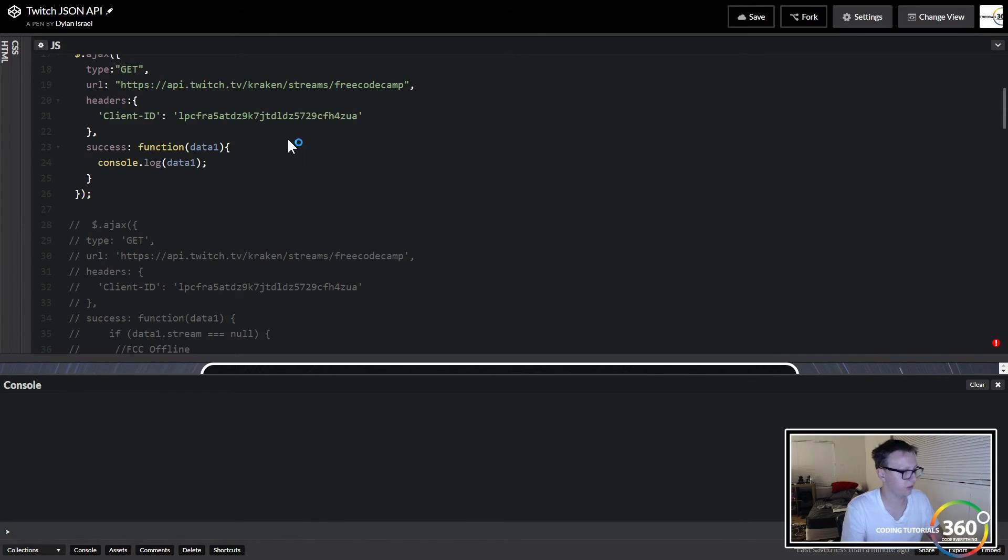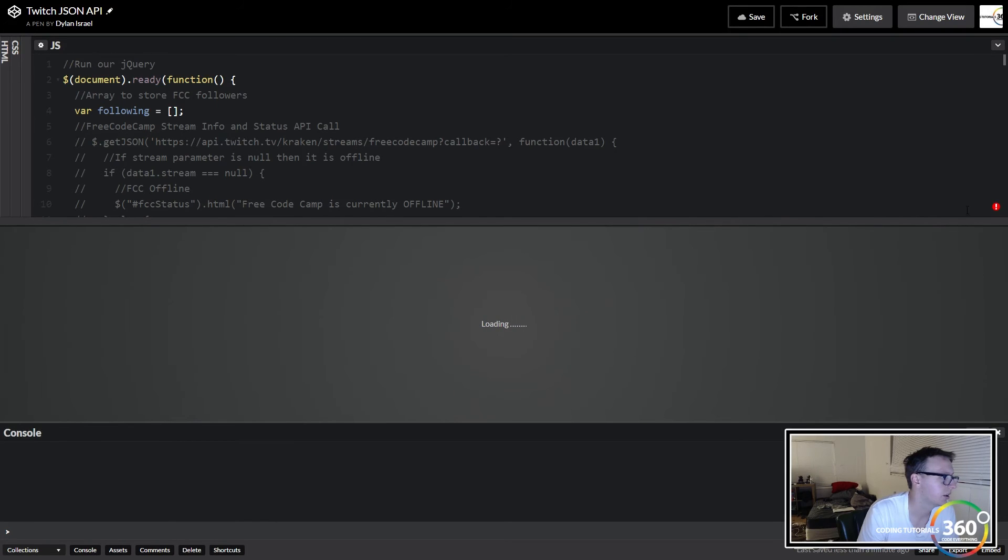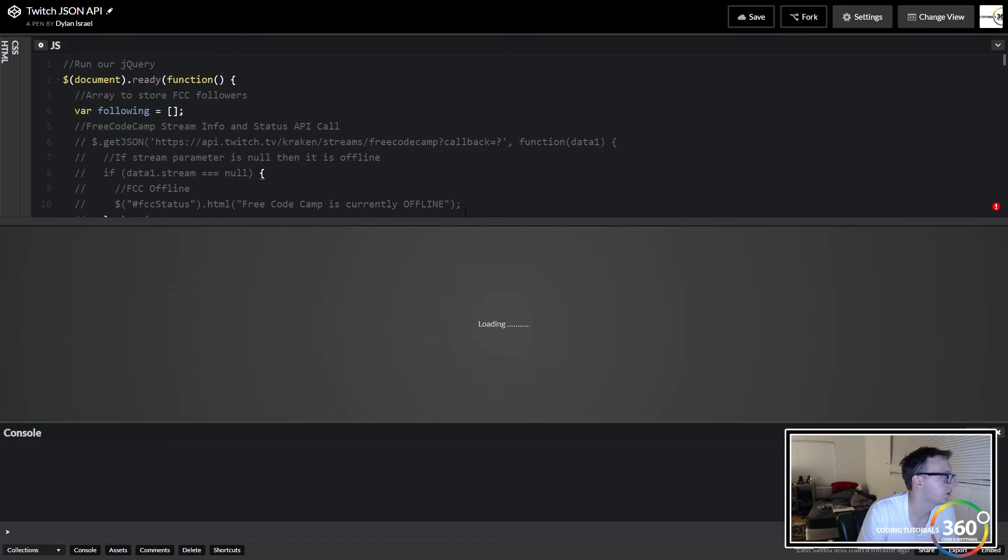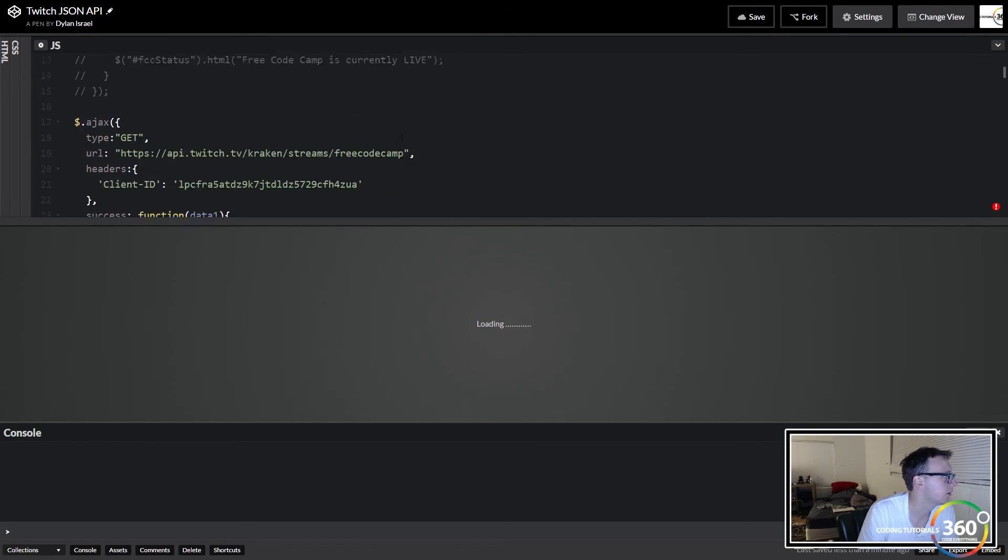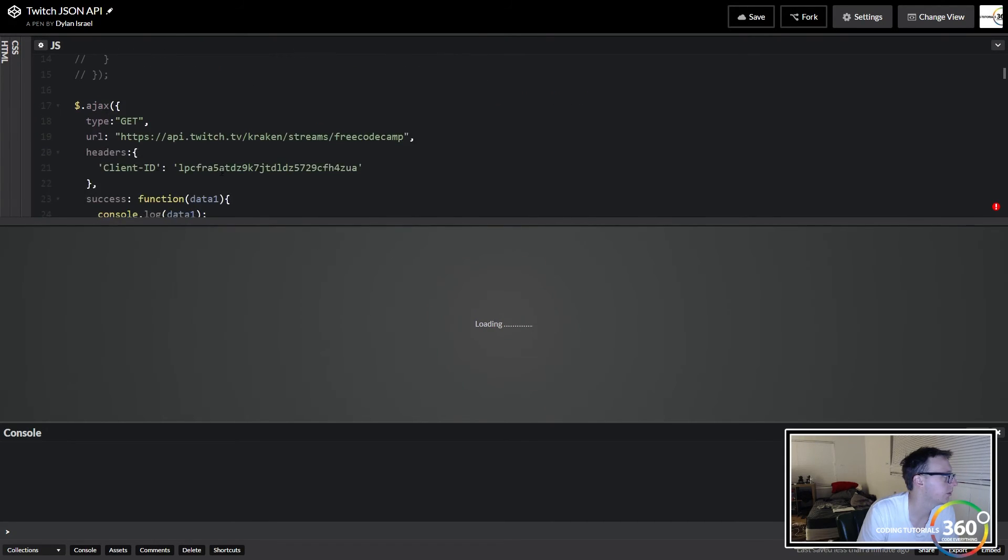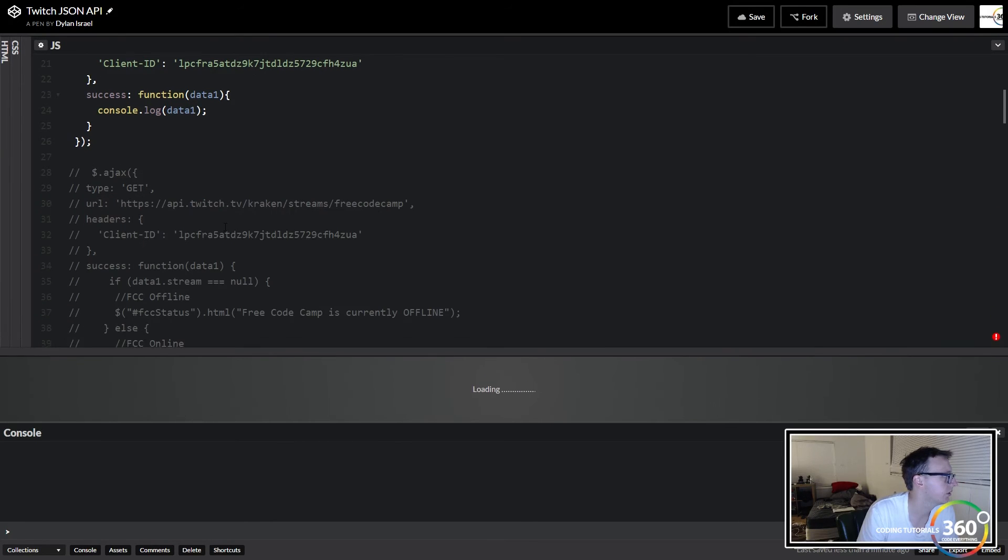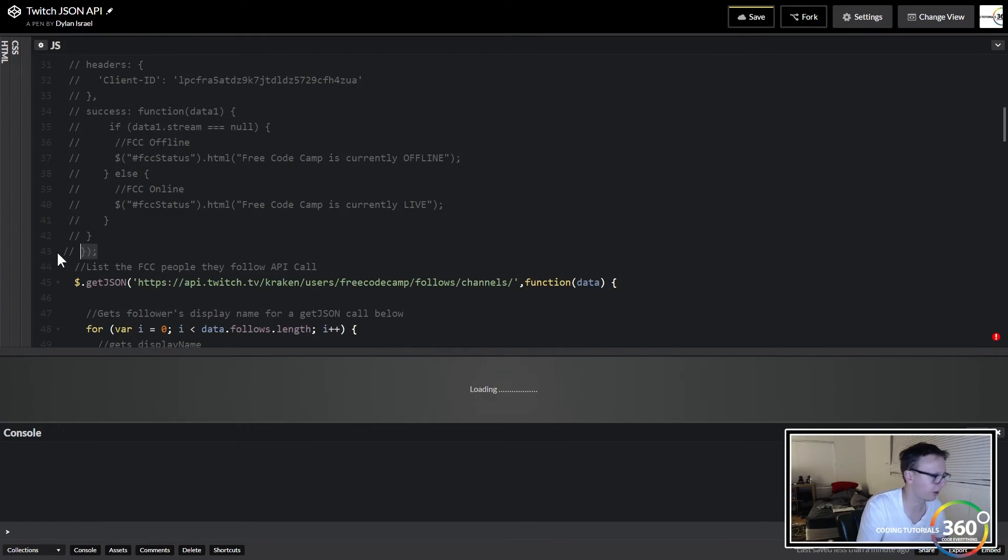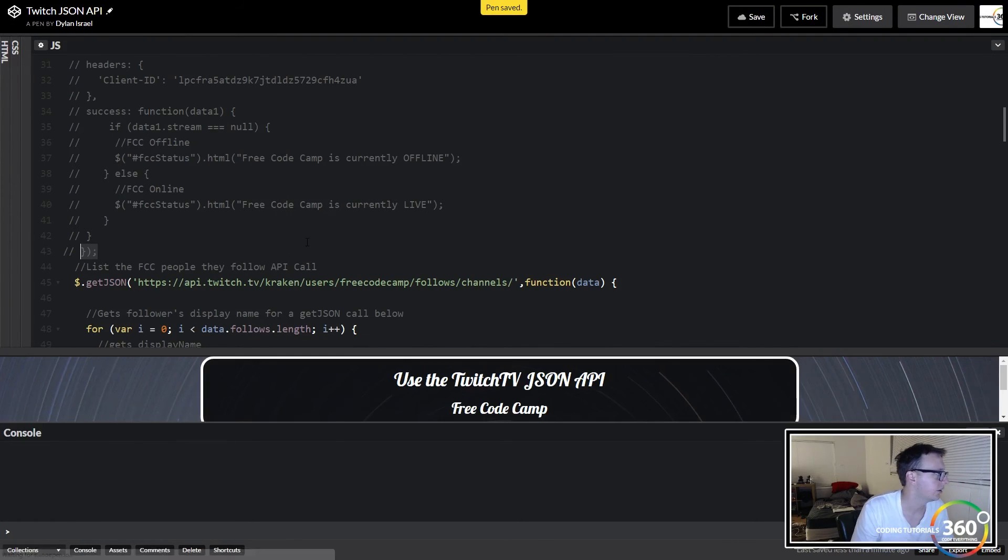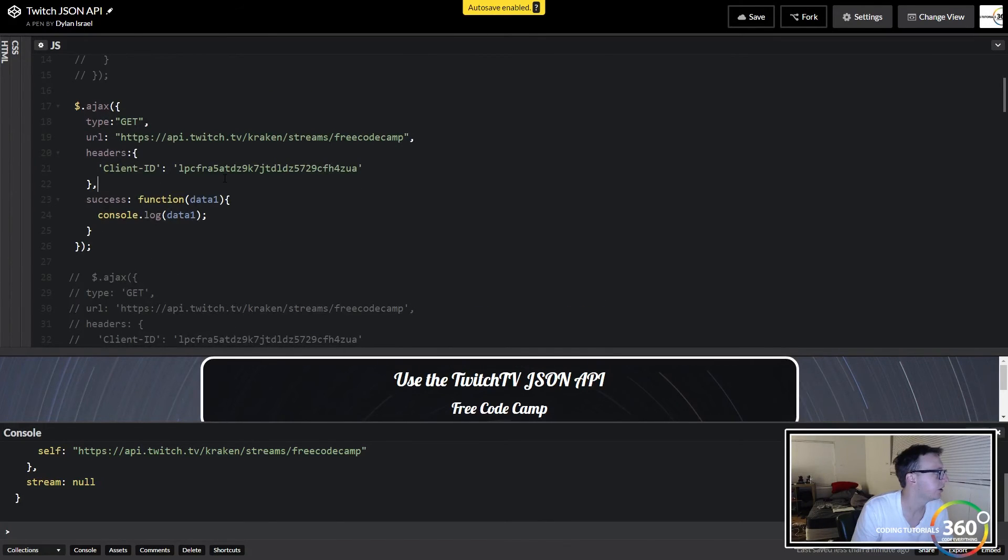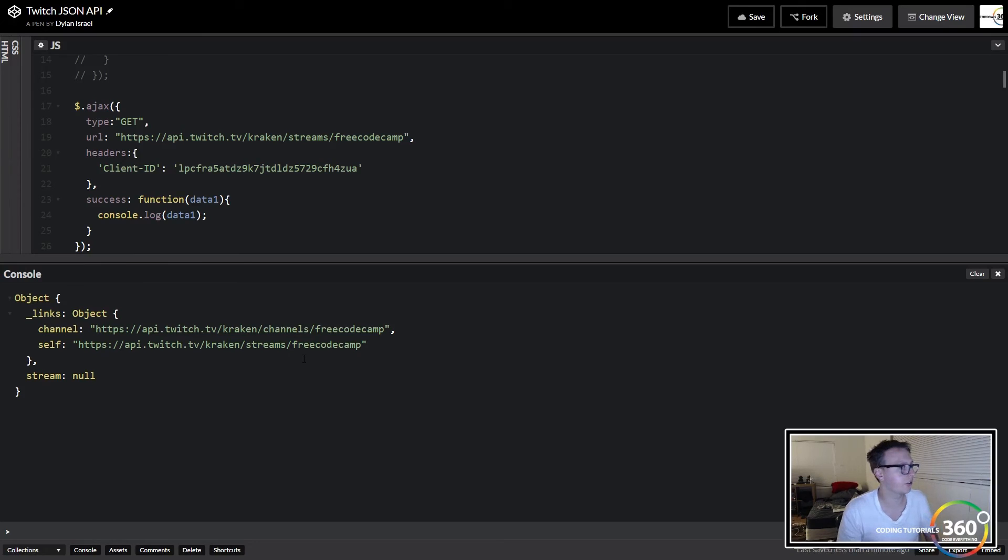Going to refresh this page real quick. So somehow we broke something, which is very interesting. Oh I see, right here we didn't comment this last part out right here. There we go, sorry that was my little error. So our code here is correct and you'll see now we're getting the correct call.